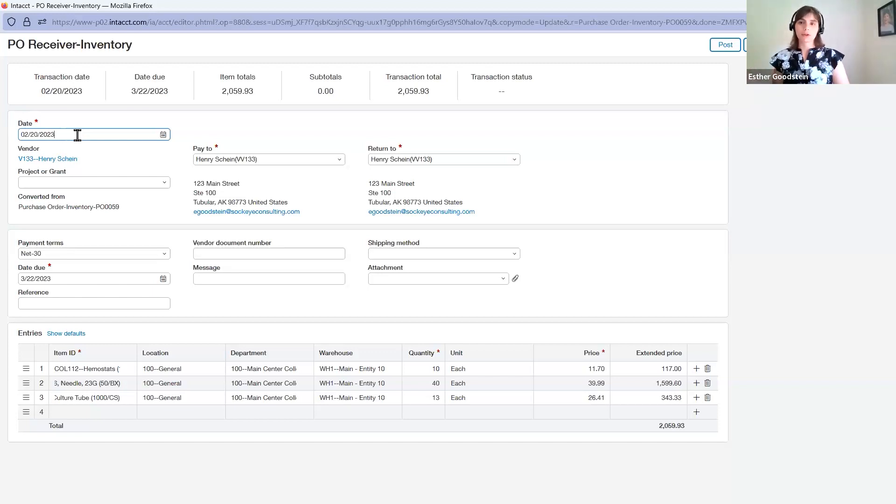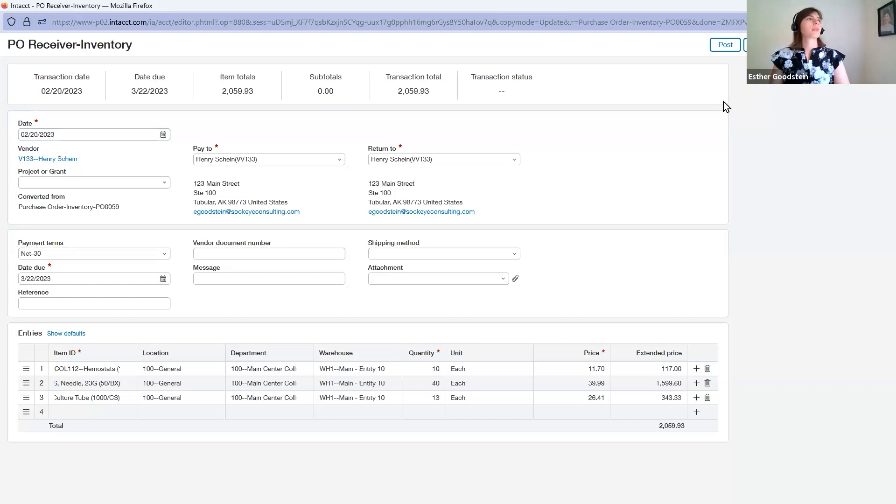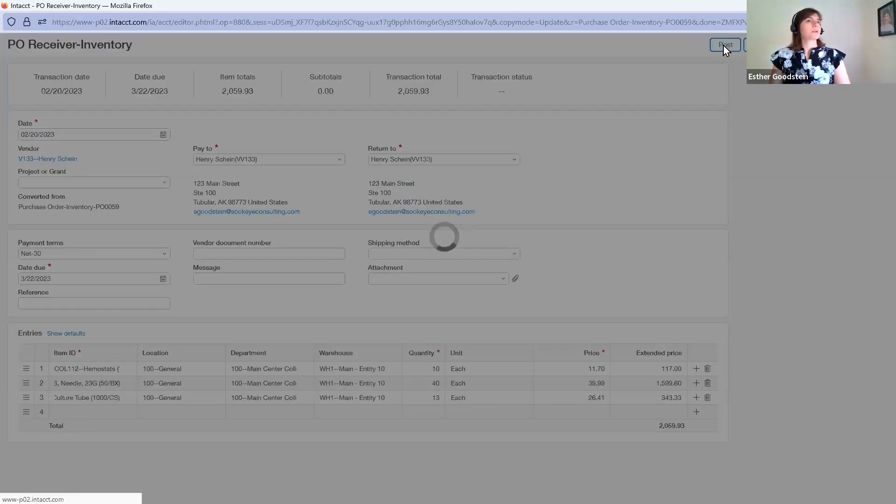That way your balance sheet balances and inventory subledger will be in balance after this transaction is complete. Go ahead and press post.